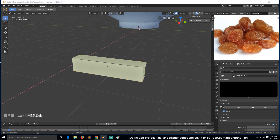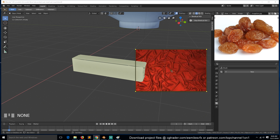Now we can use that to displace this mesh, and I can also use it in the texturing. Let me find some good ones. This is what I have here — let's see. I think this shape won't do, though.